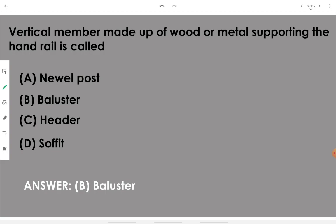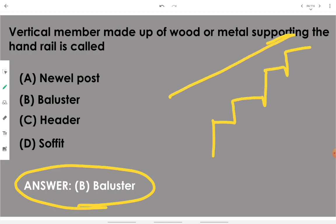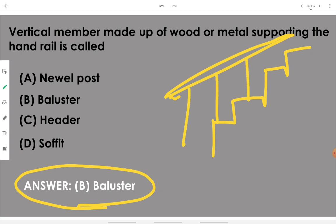The vertical member made of wood or metal supporting the handrail is called a baluster. Balusters are the supporting column-like structures — the vertical members on the staircase that can be made of wood or metal and support the rail.